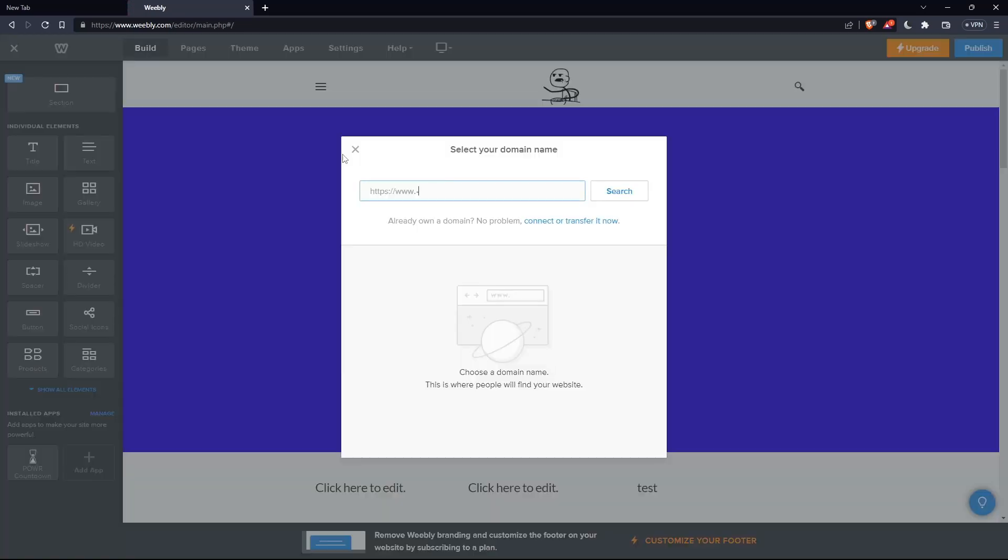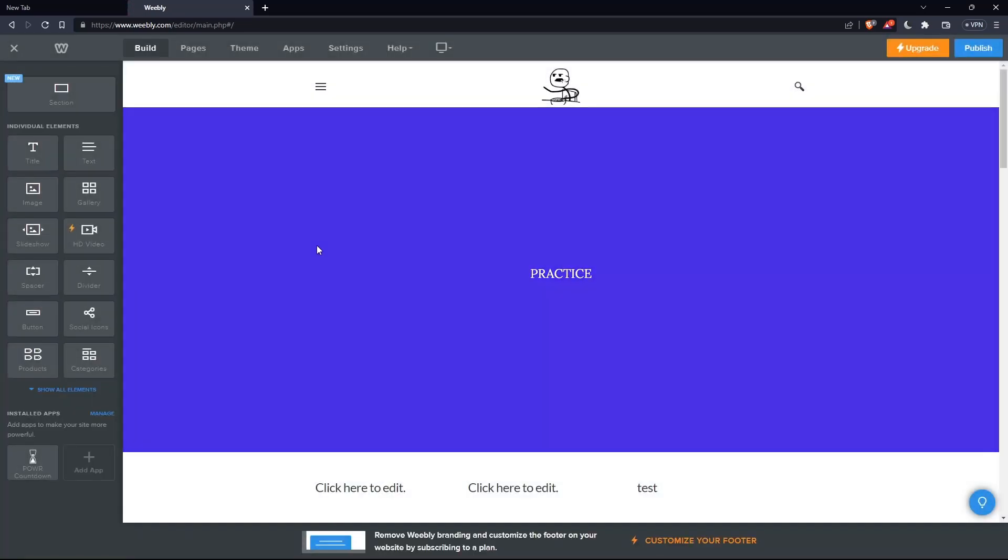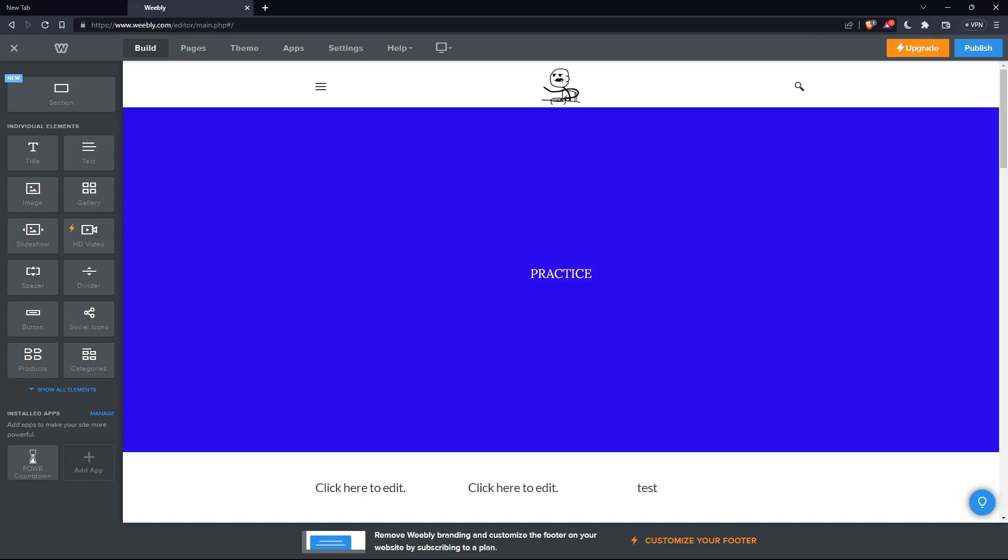Once we are on the editor already, let's just wait for this to load until it's finished. Just remove this. And as we said, we would like to change the header color.